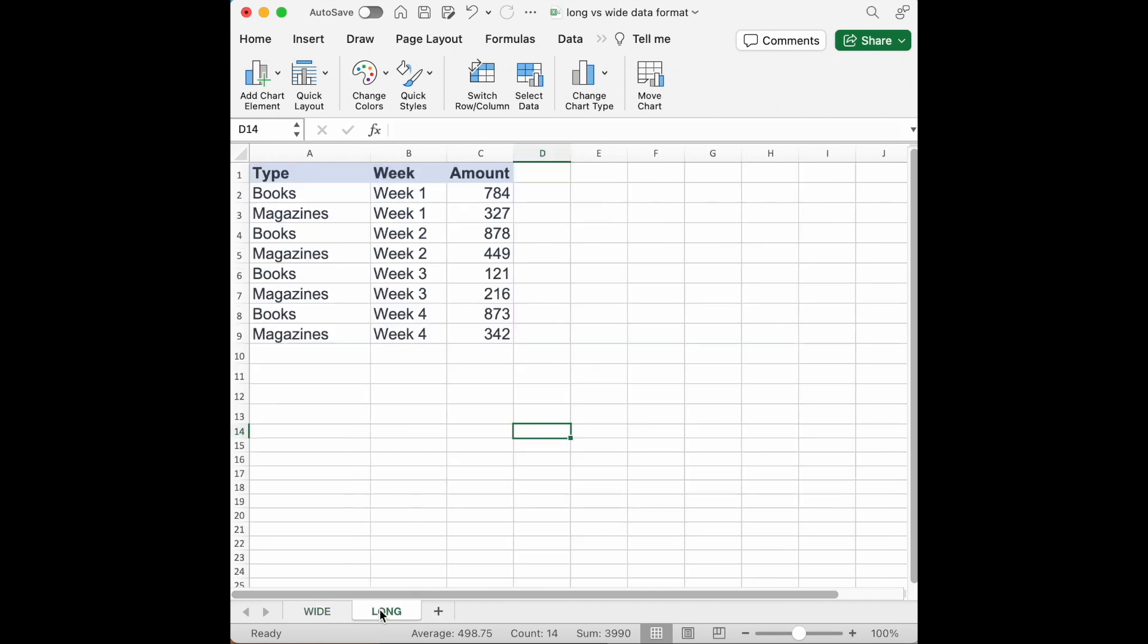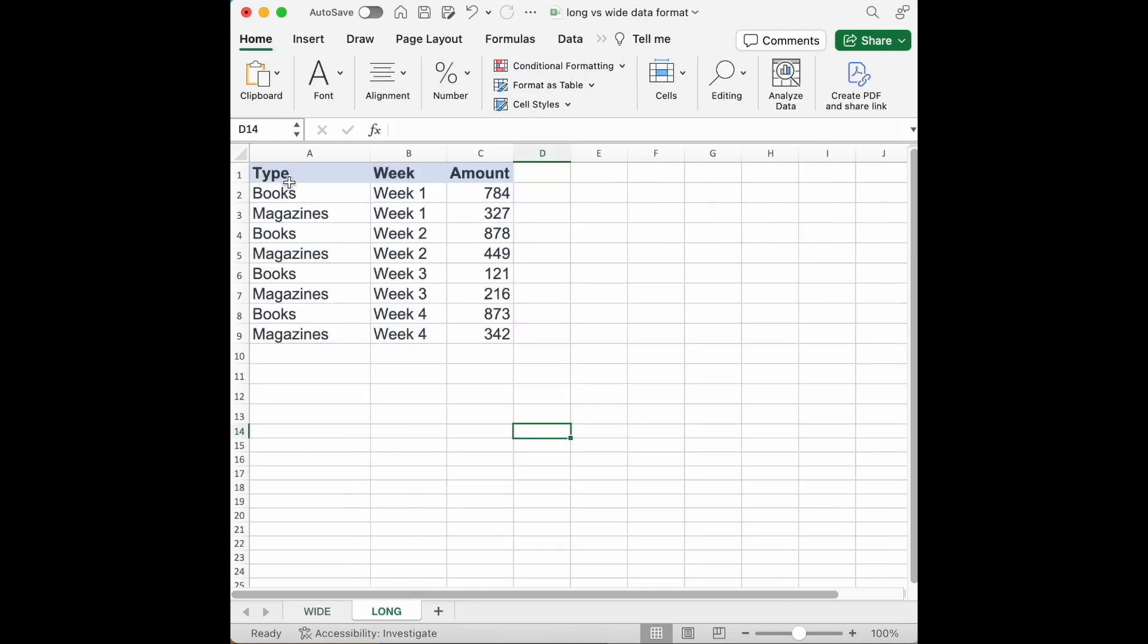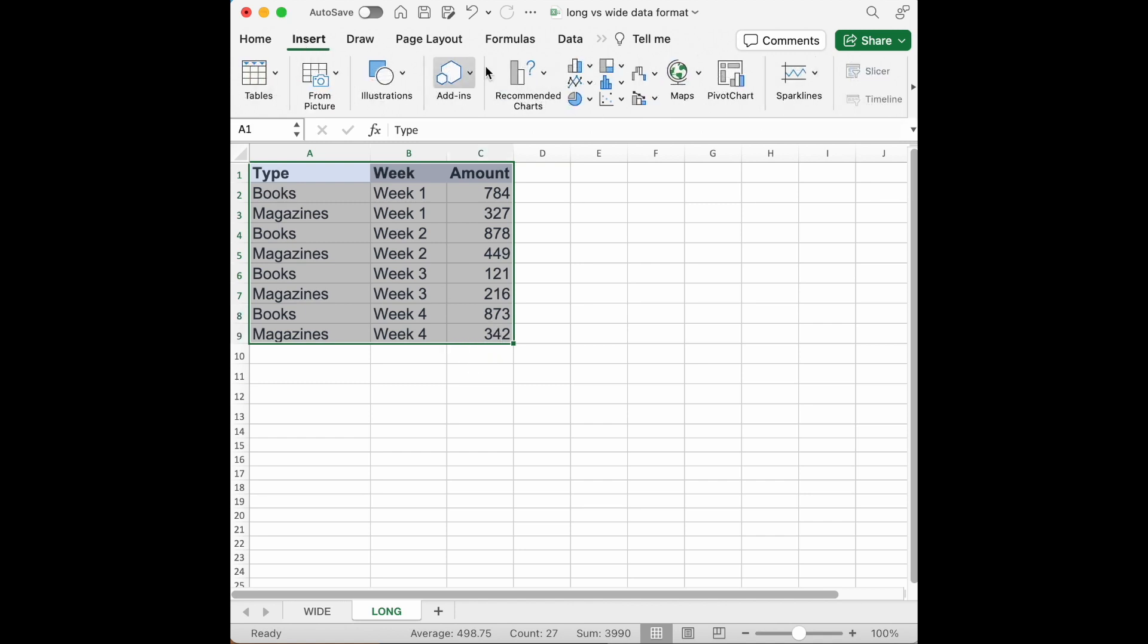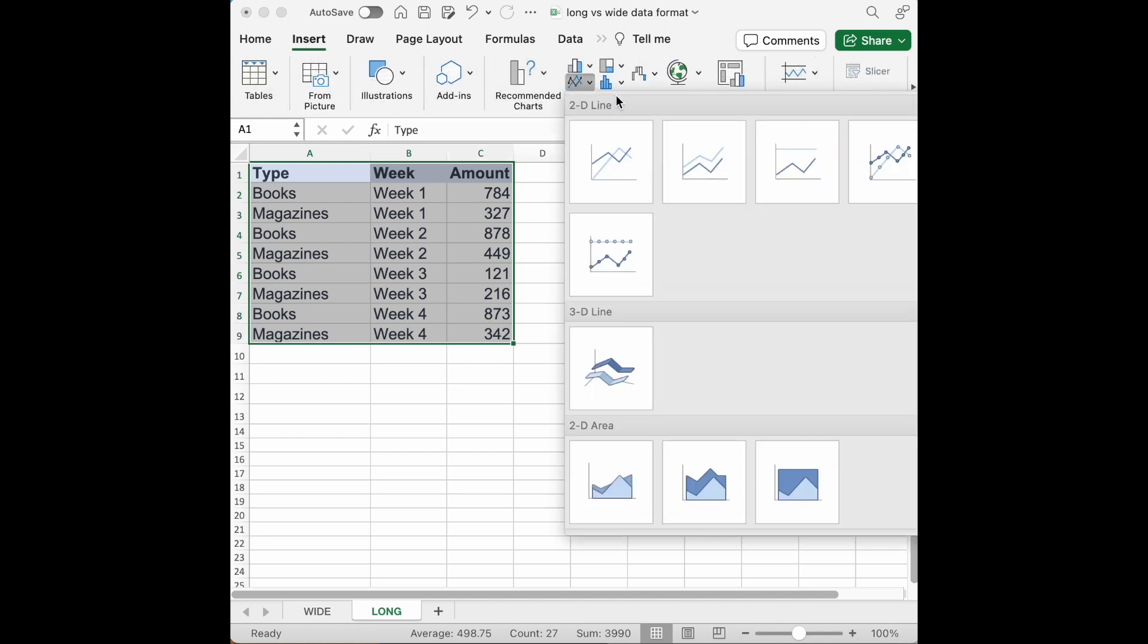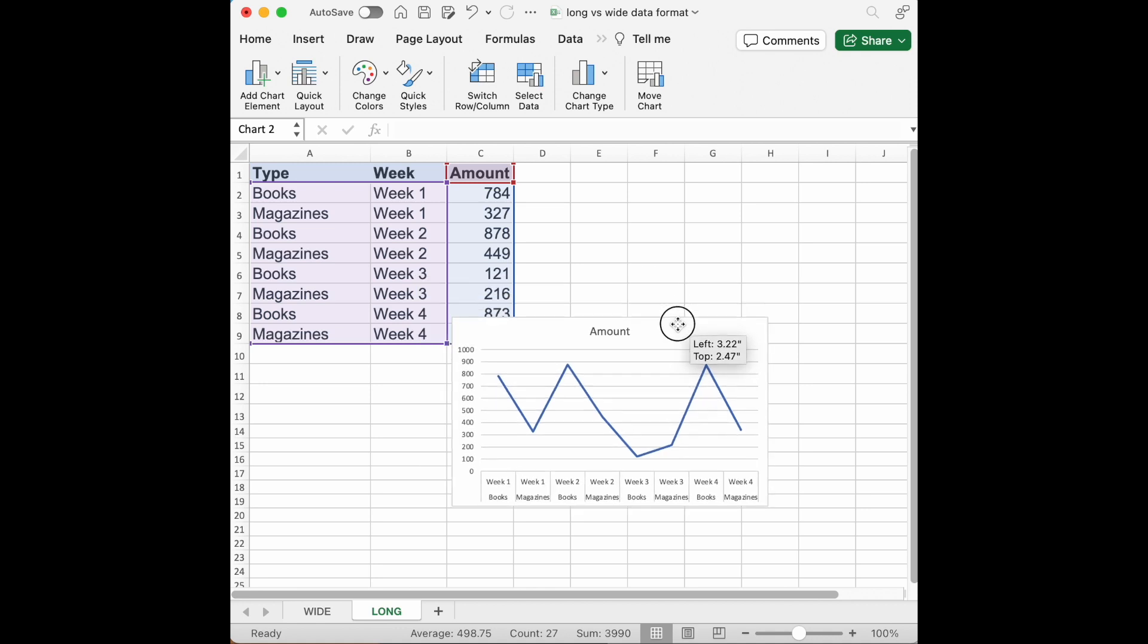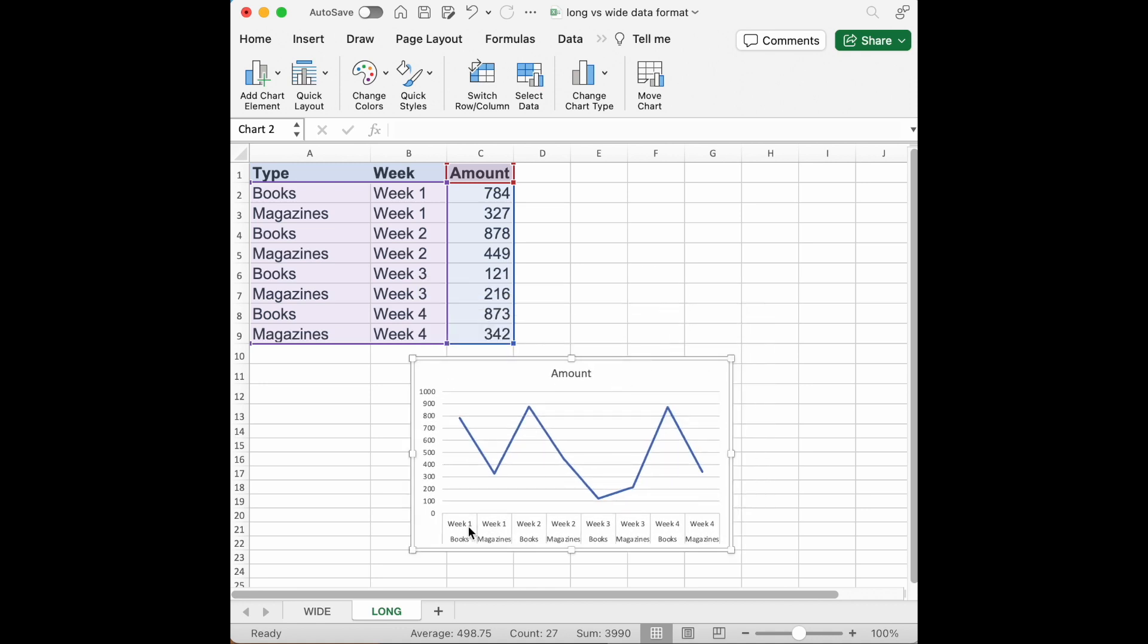Now if you happen to have your data in long format and you want the same thing, click the line chart. That looks a little bit different. We see week one, week one, week two, week two, week three, week three, week four, week four, books, magazines, books, magazines. That's just not right.